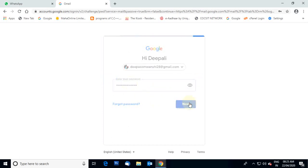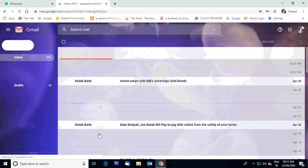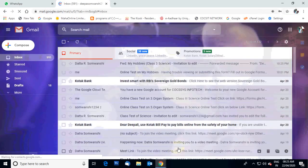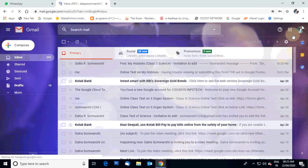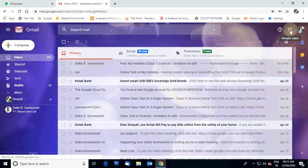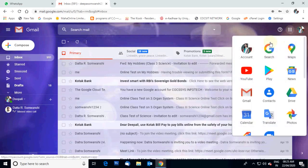After opening your account, the inbox will open as usual. In the right corner there is a menu for Google Apps. You have to select Google Apps, and in that, many applications are there. We have to select Google Drive and click on it.